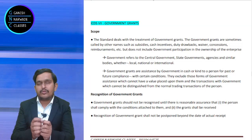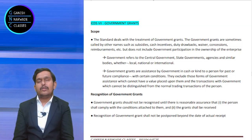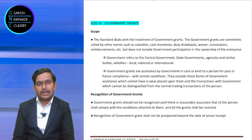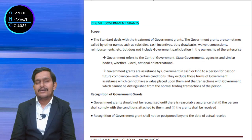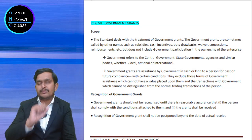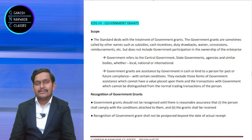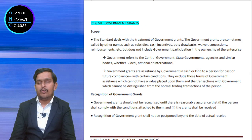Here, don't take government in a narrow sense. Government just doesn't mean central government, state government — that's it. No. Even local authorities and any national and international government bodies are also treated as government here. Now, government means understood. What is a grant? We should understand this now.